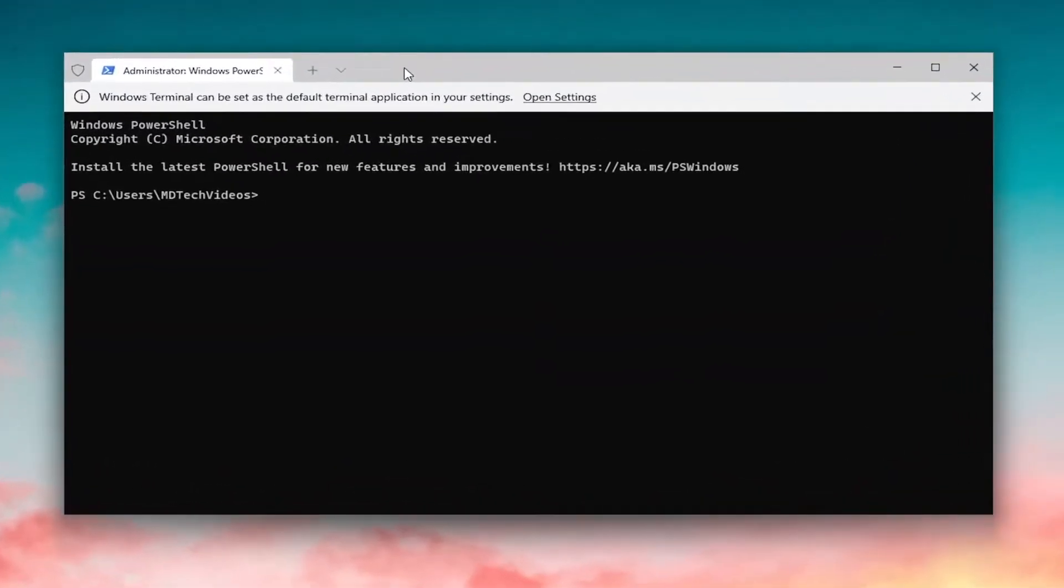I will have two commands in the description of the video. The first one's going to be disabling Memory Compression. So go ahead and copy that if you want to turn it off.